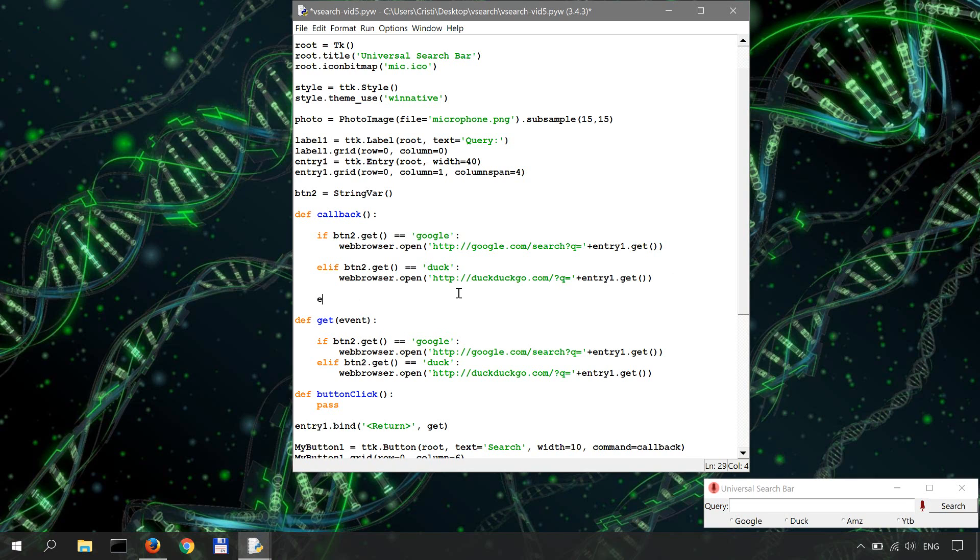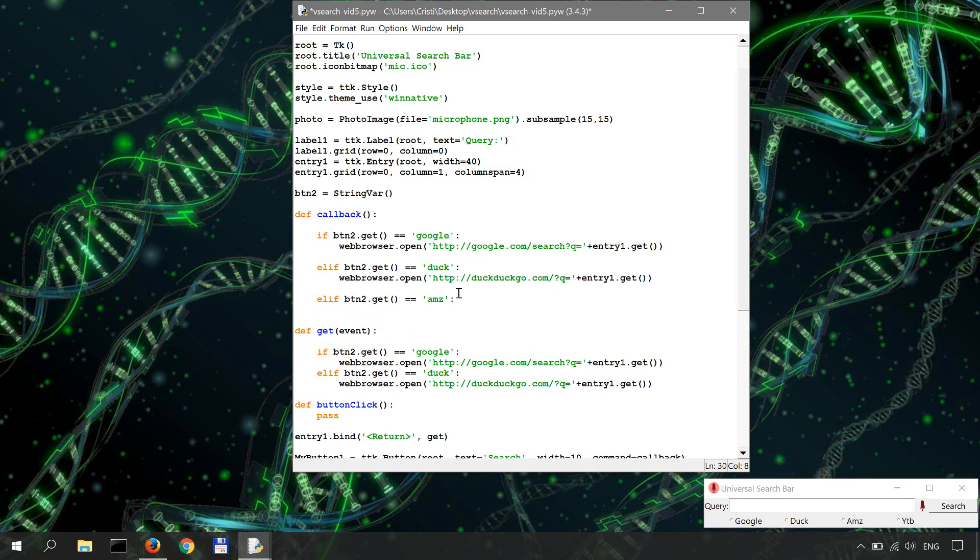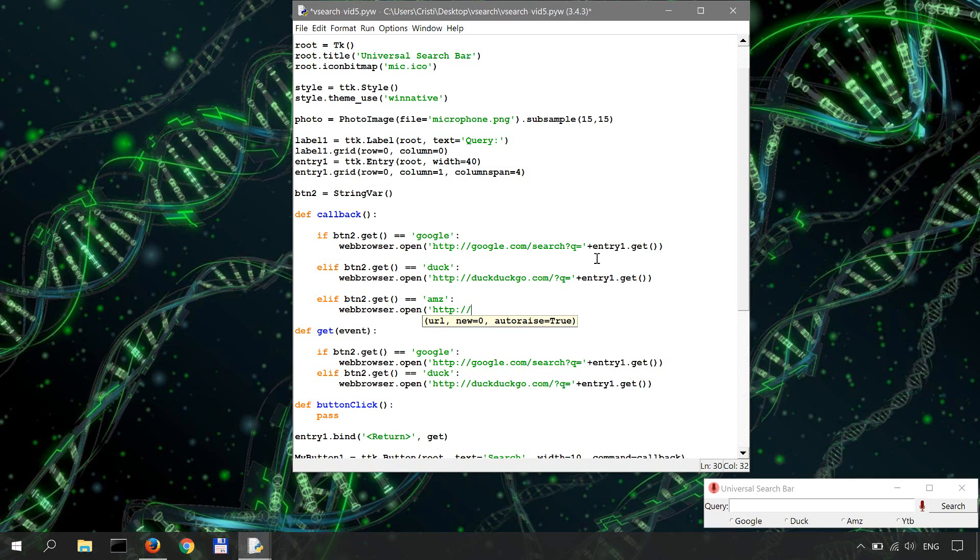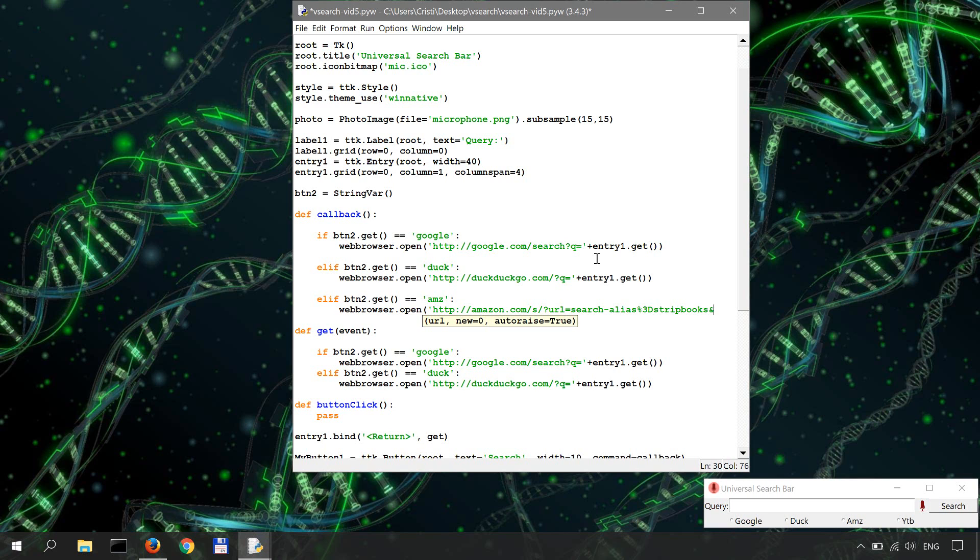So let's do the one for Amazon first. Okay, so elif button2.get equals equals, so the value of Amazon is AMZ, then webbrowser.open and it's going to be http amazon.com/s question mark URL equals search-alias percentage 3D stripbooks and field.